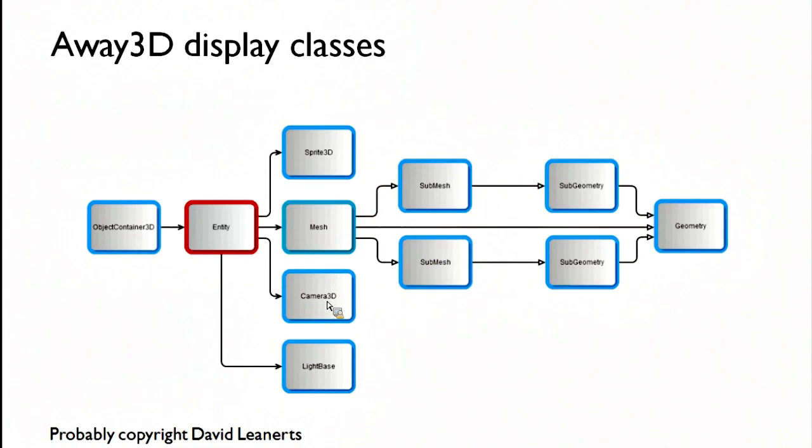Camera3D is a display object. It sits within the scene graph. Think display list.